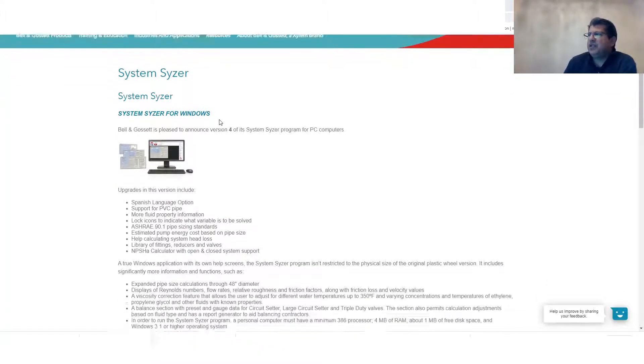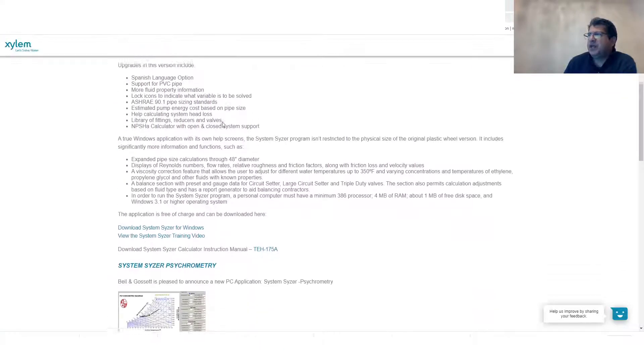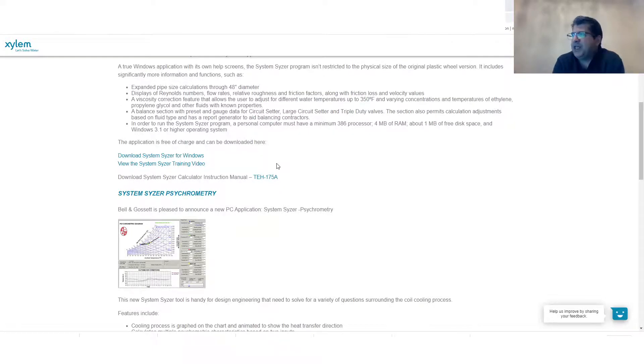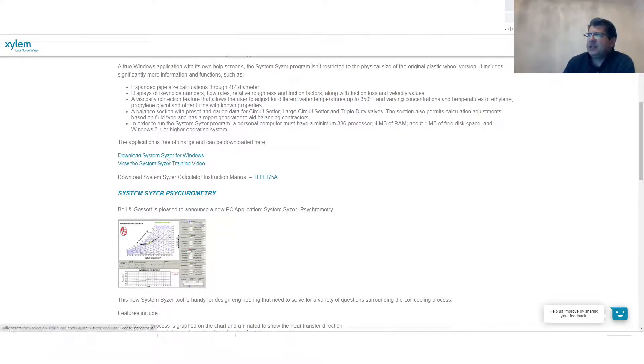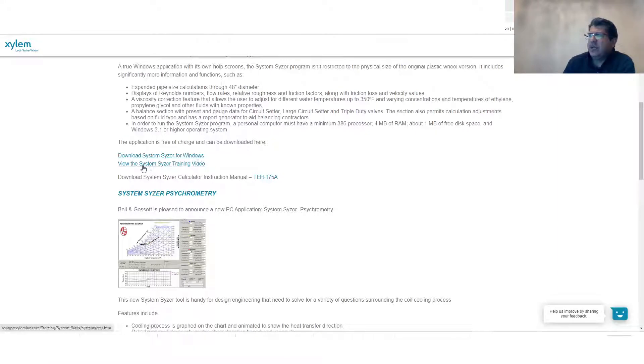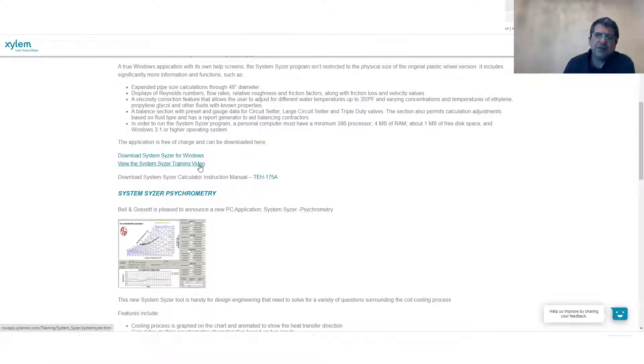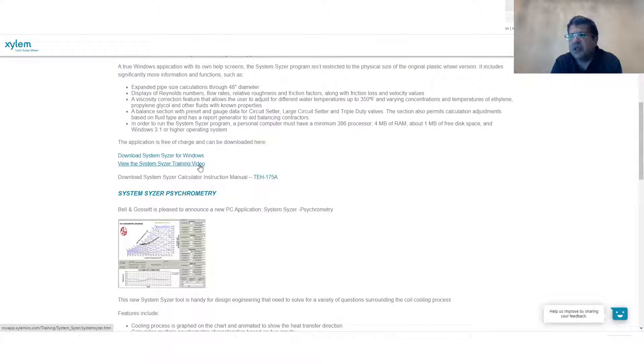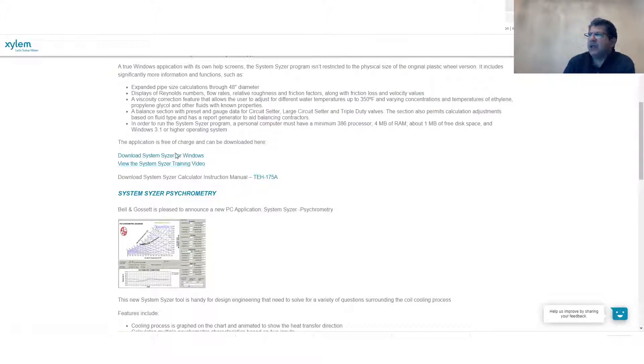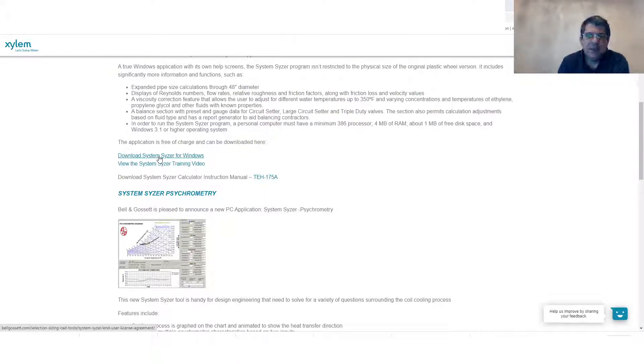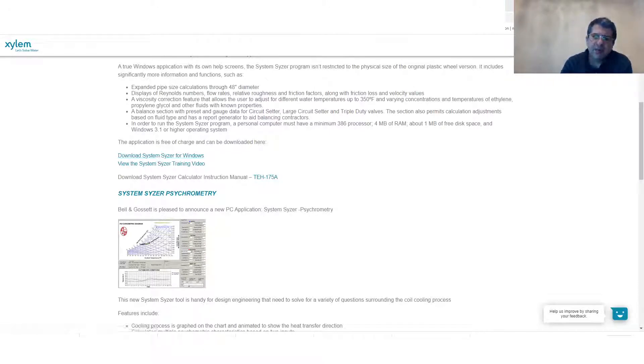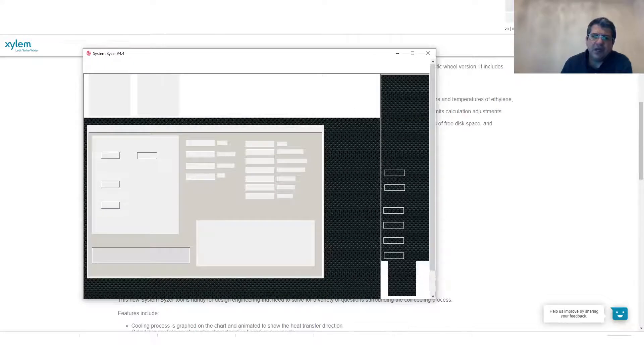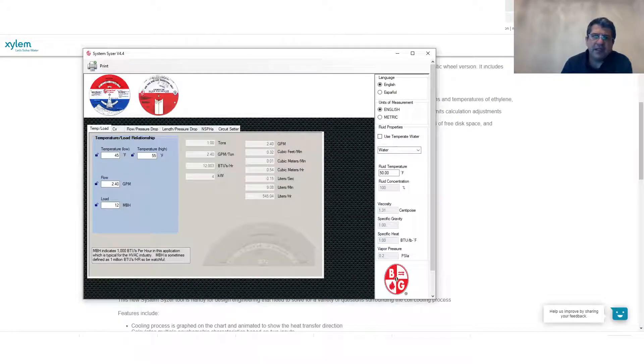Once you are in the page you can come down to the area where this application is shown. It says download system sizer for Windows and there's also other training videos if you would like to see. There's more complementary videos that you can use in addition to this tutorial. Once you download this software and save it somewhere on your desktop, when you open it, it will look something like this at the very beginning.